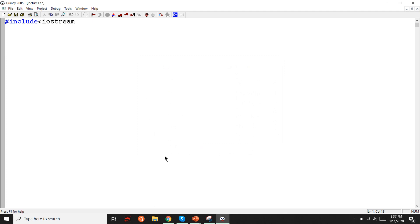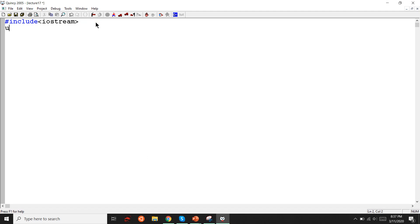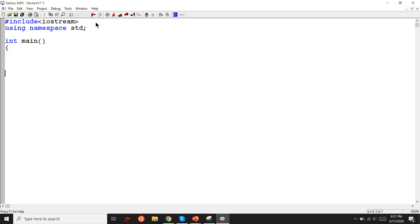This lecture — lecture 17 — covers programming in Kenya. For input/output in mobile, using namespace std; and in the main function: int main, return zero.